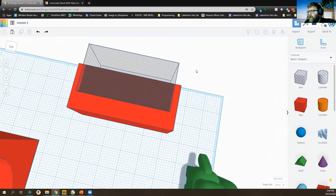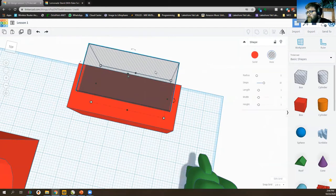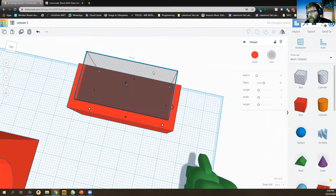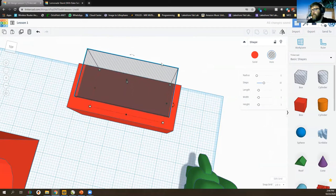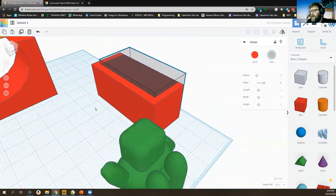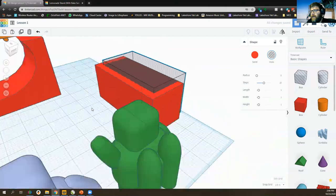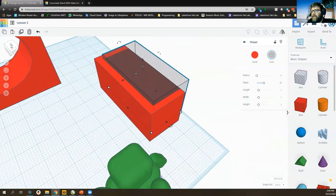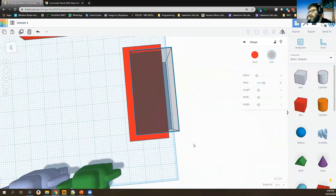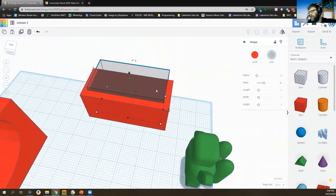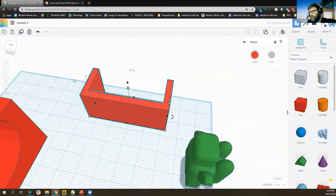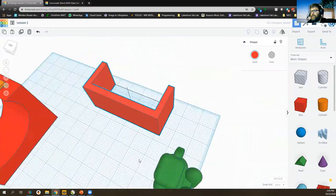I'll select the hole block and use the arrow keys on the keyboard to move it. It's already centered left to right, so I just want to move it in so they're overlapping. I can rotate around the object to double-check, and go to a top view to verify it looks good. Let's select both of them, click Group, and there we go — we've got the start of our stand.